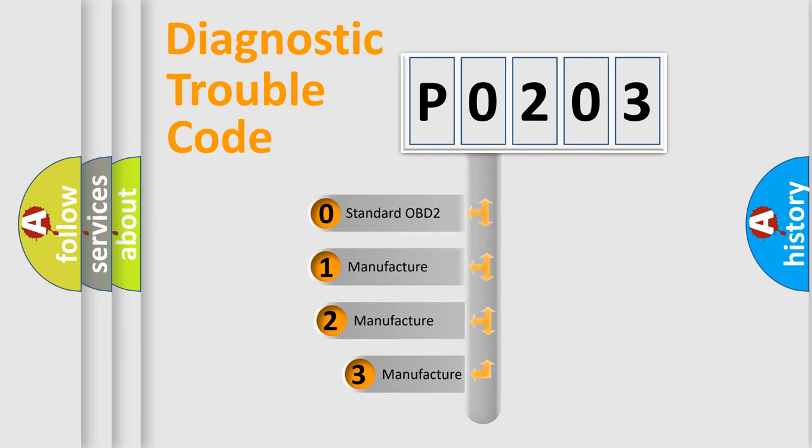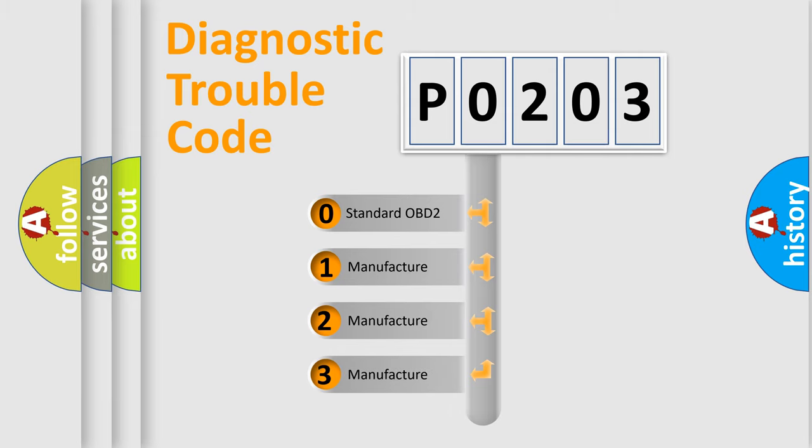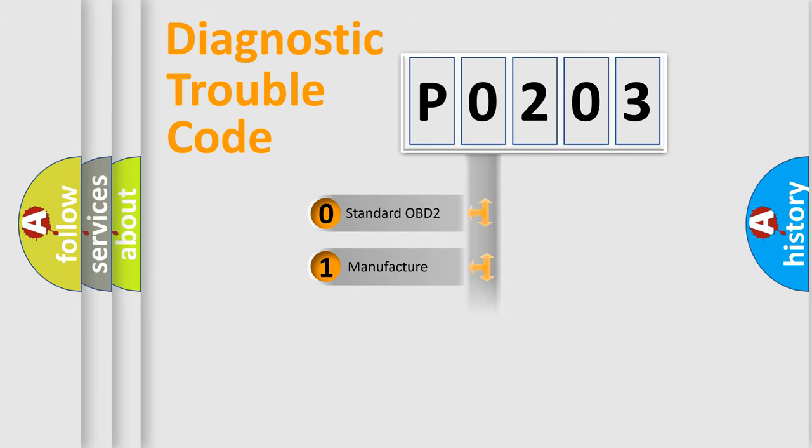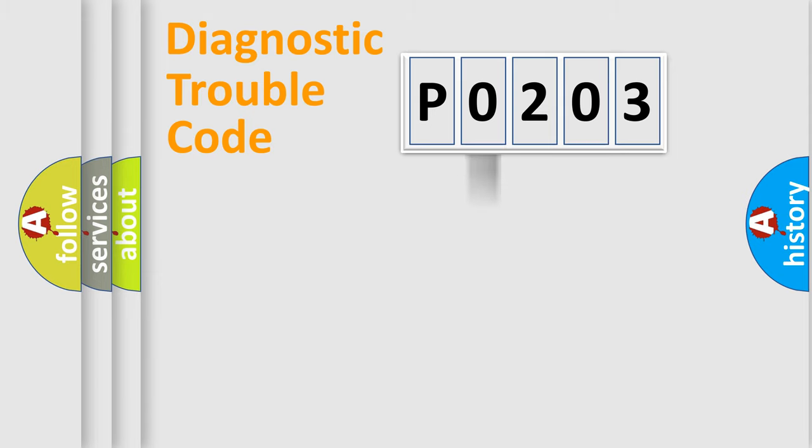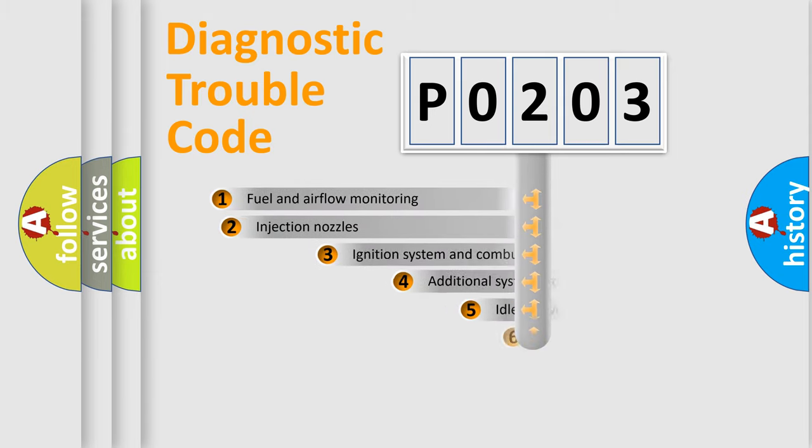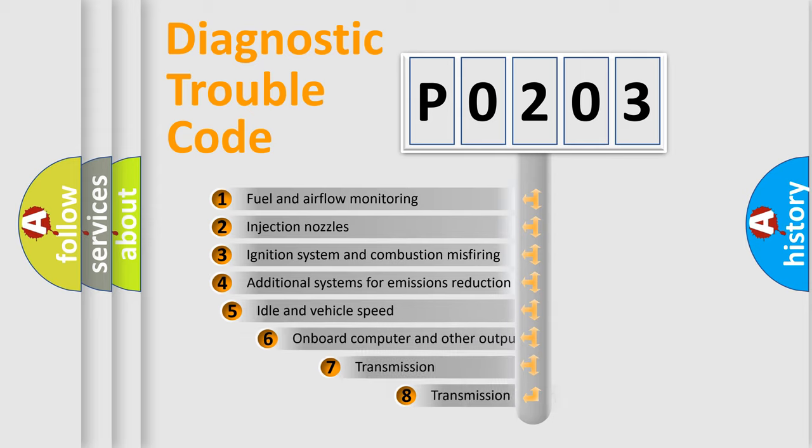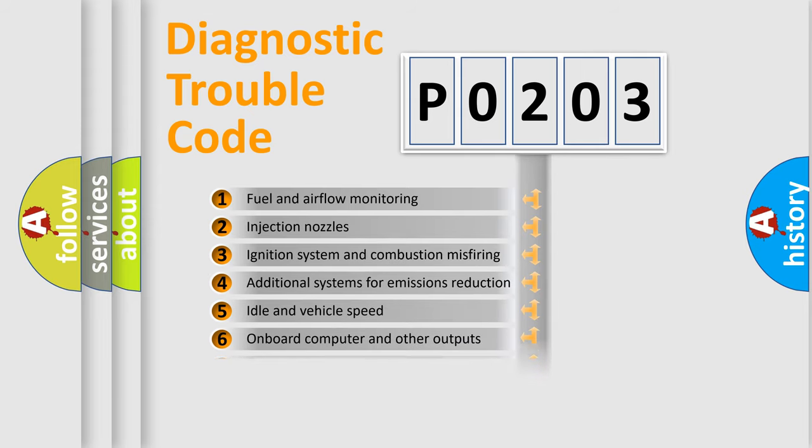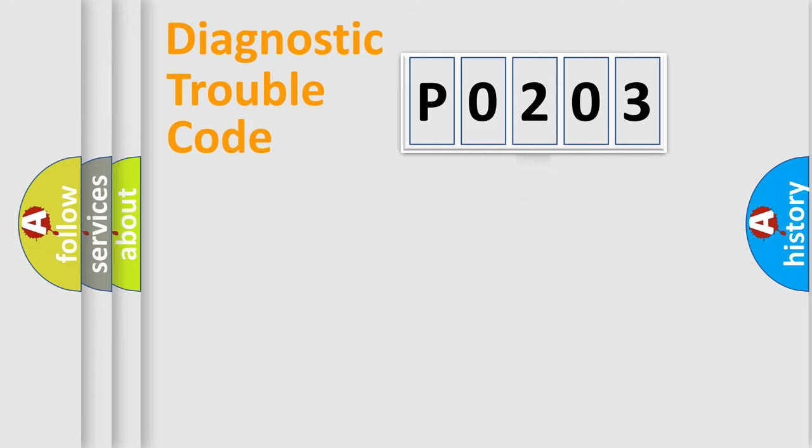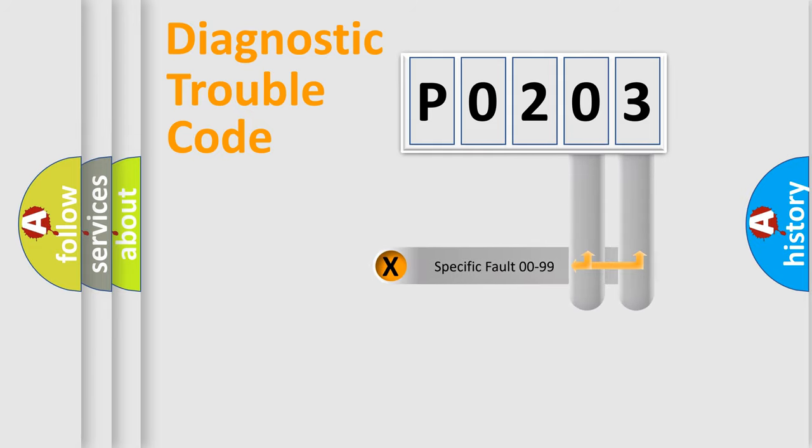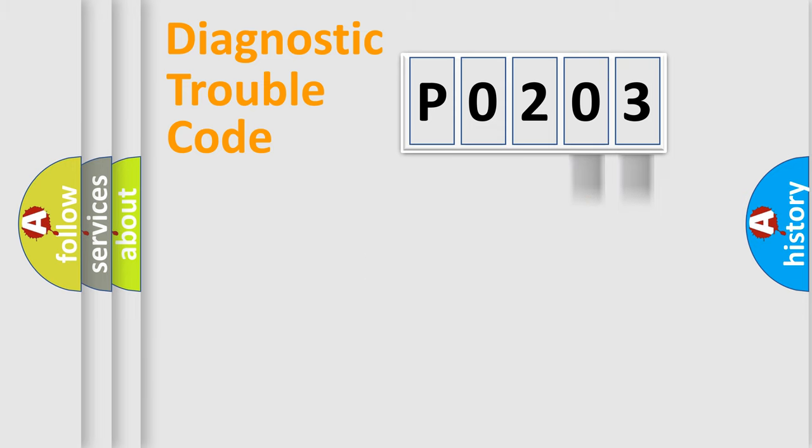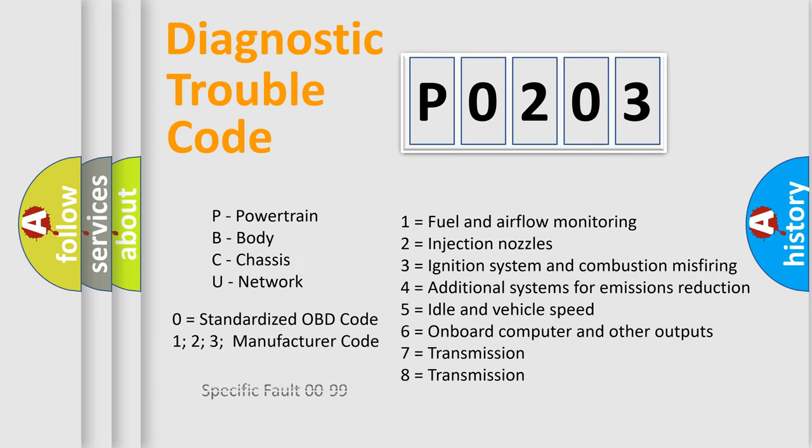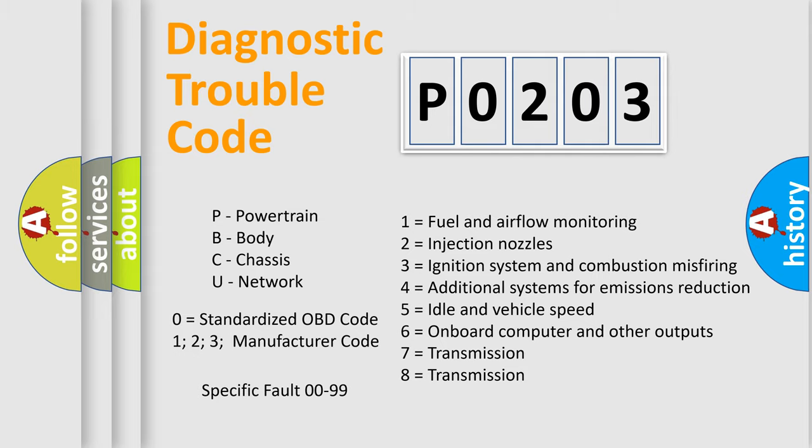If the second character is expressed as zero, it is a standardized error. In the case of numbers 1, 2, or 3, it is a manufacturer-specific expression of the car-specific error. The third character specifies a subset of errors. The distribution shown is valid only for the standardized DTC code. Only the last two characters define the specific fault of the group. Let's not forget that such a division is valid only if the second character code is expressed by the number zero.